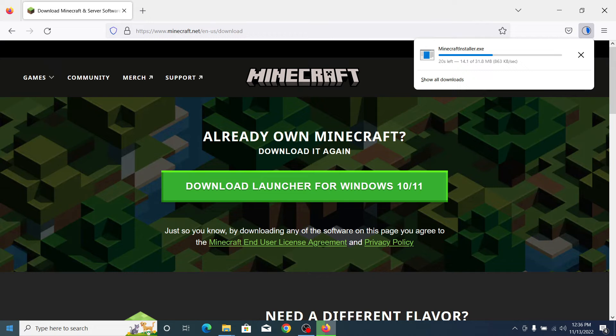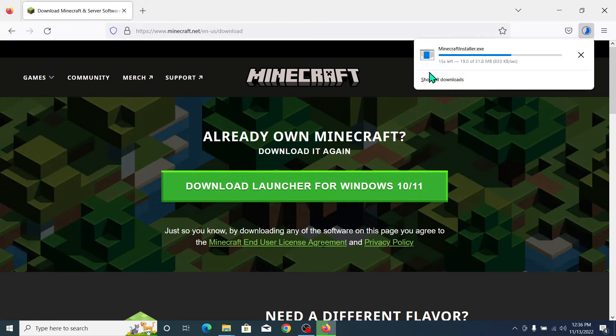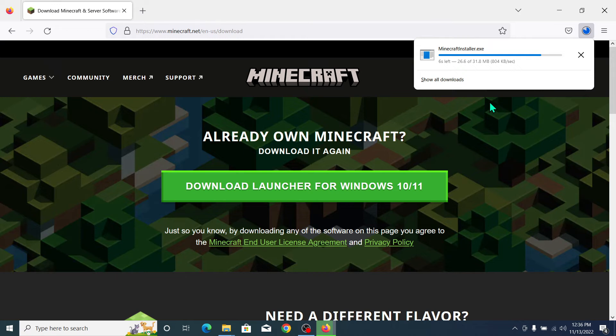this launcher, you can install Minecraft very easily. Here you can see it's around 30 MB. You just need to wait for the download to complete 100%. Guys, here you can see it's almost complete.